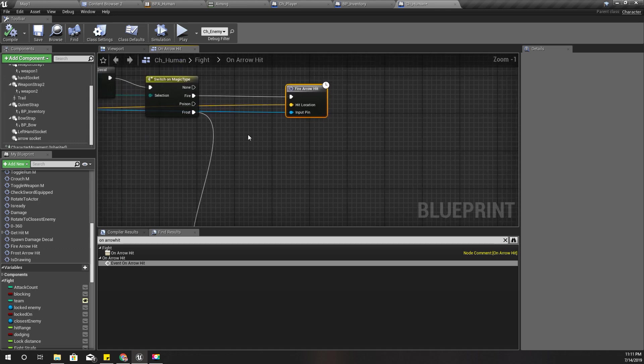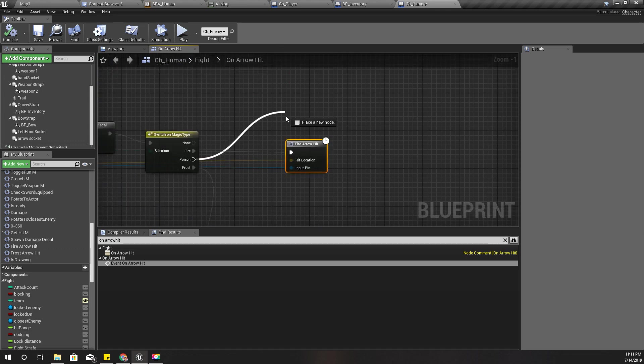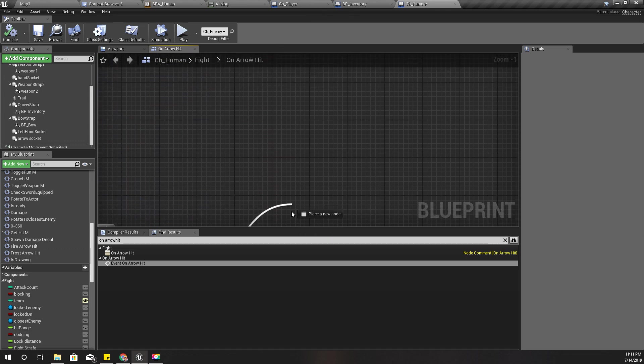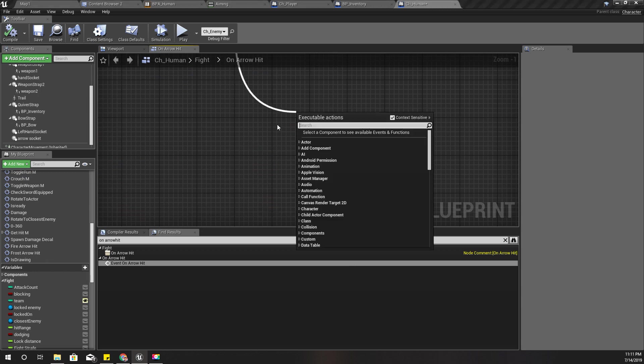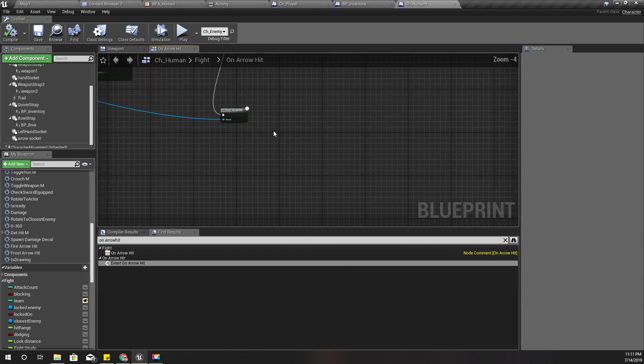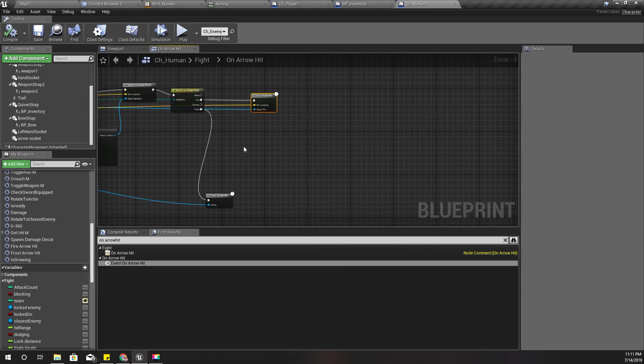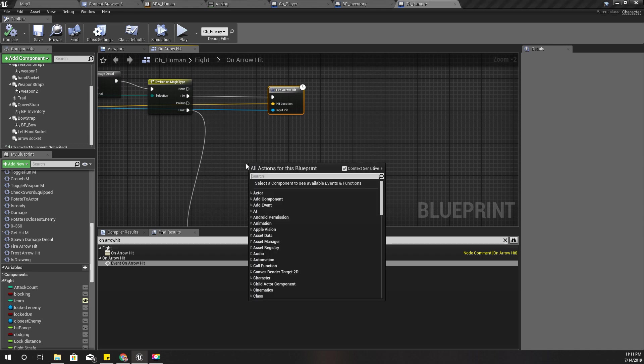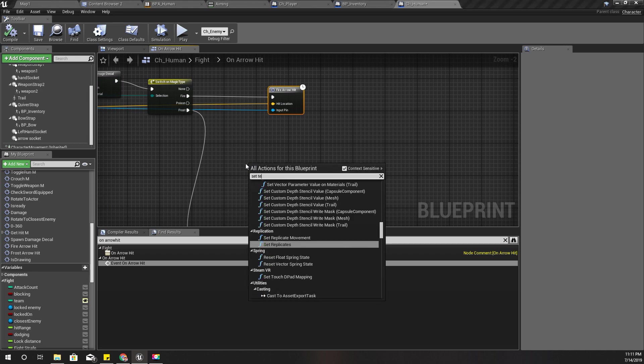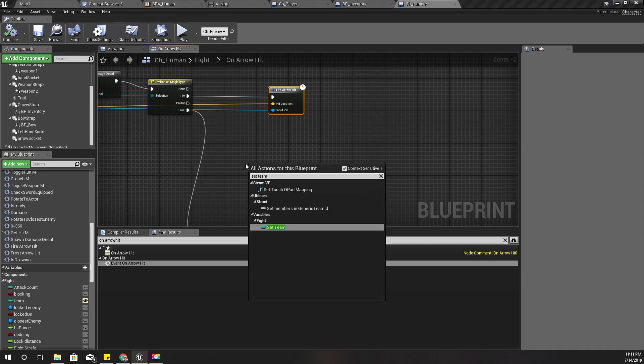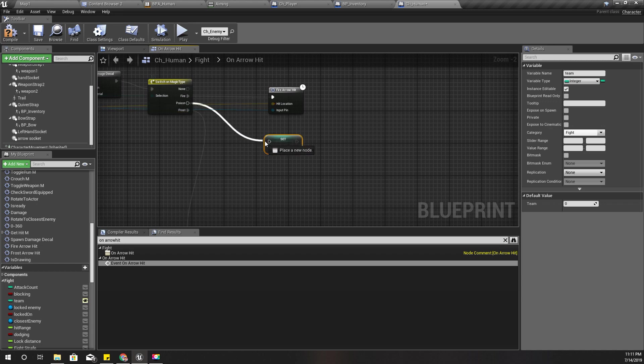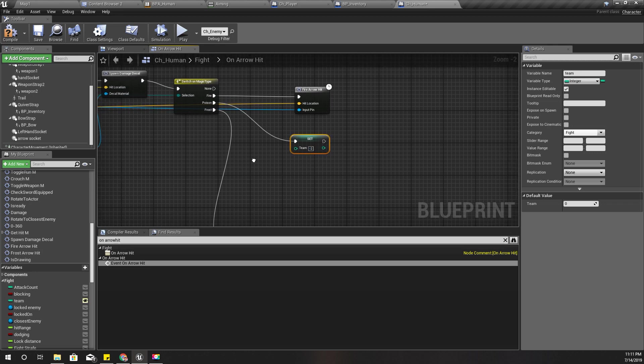So let's do that today. When I hit by a poison arrow, I'm going to set the team number of this character to something different, let's try minus two.